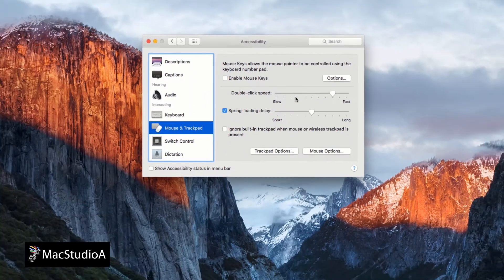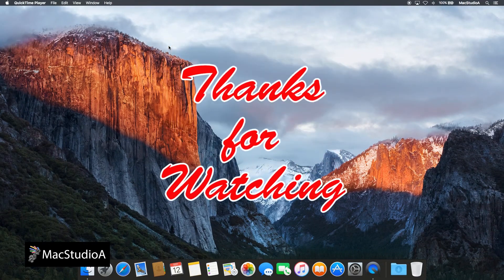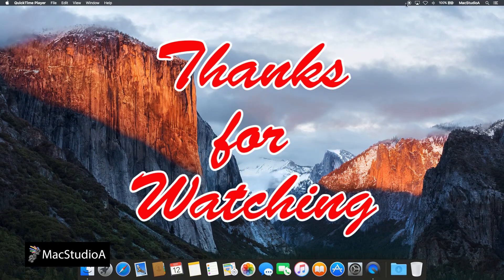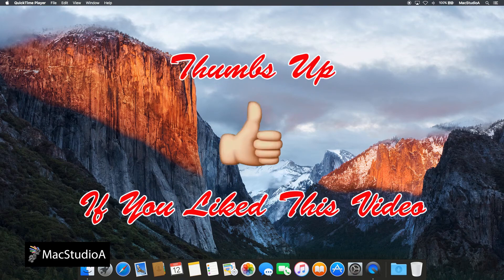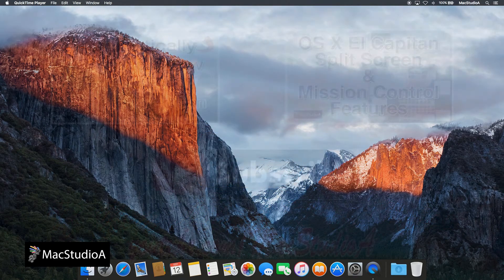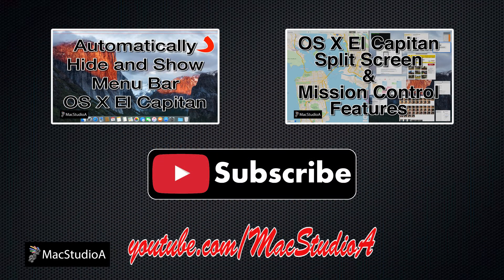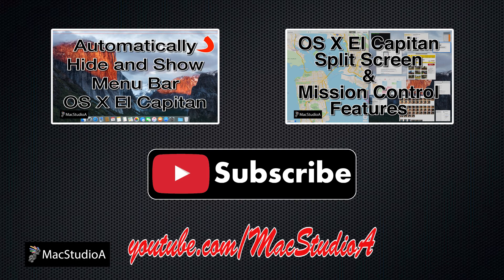And that's all there is to it. Thanks for watching and thumbs up if you like this video. And please, don't forget to click that subscribe button to be notified of the next episode. Thanks and peace.